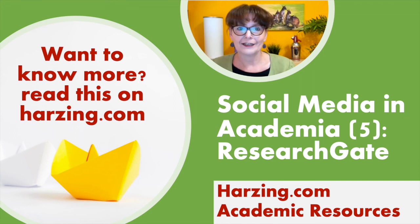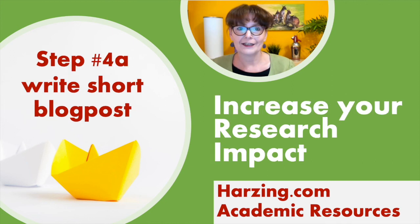If you want to know more about this I suggest you read this blog post. Just google it and you'll find it easily. With your papers online in the various repositories the next step is to start promoting your paper. This is what I'll discuss in the next episode. Hope you'll join me.